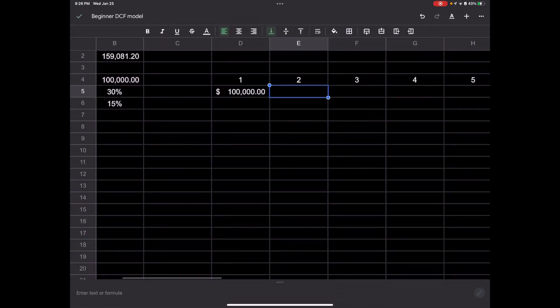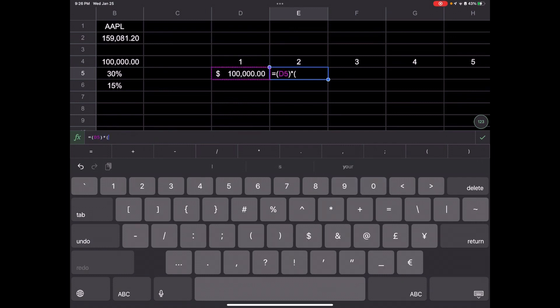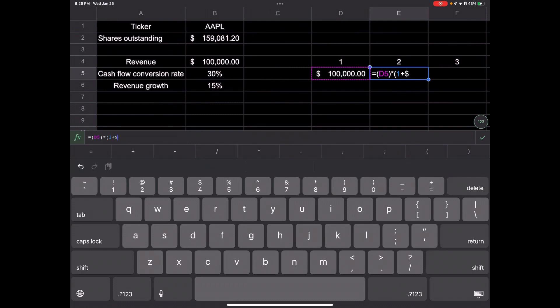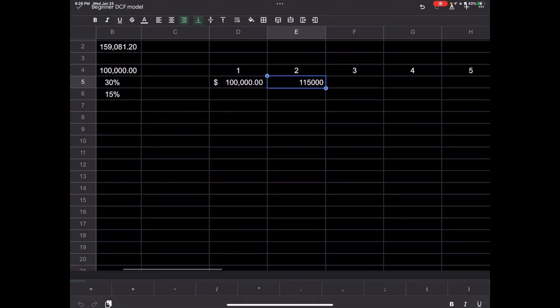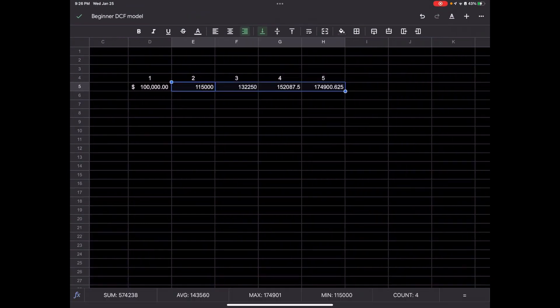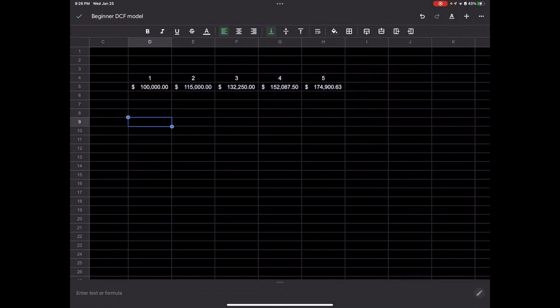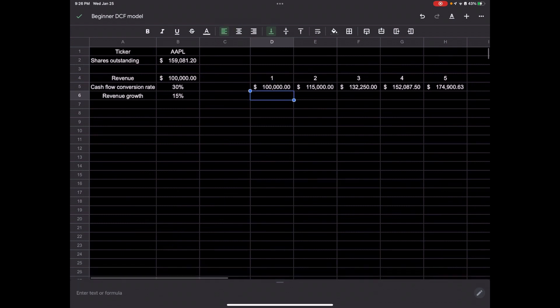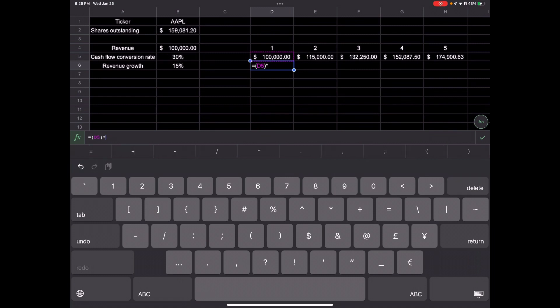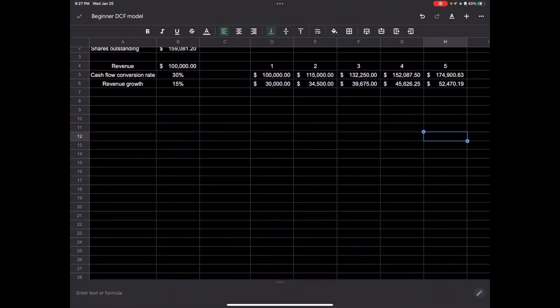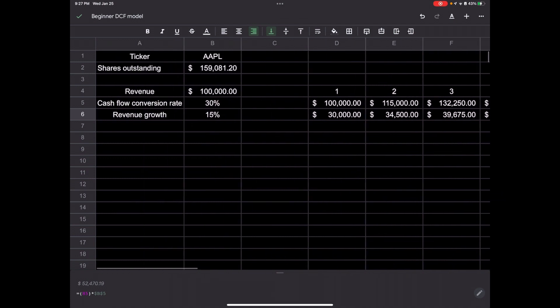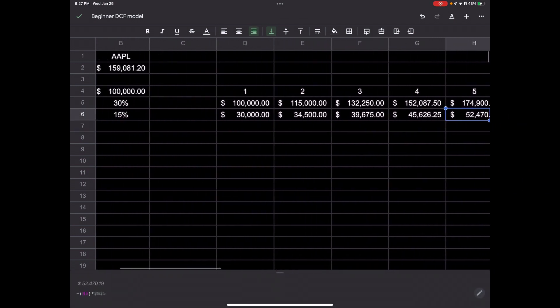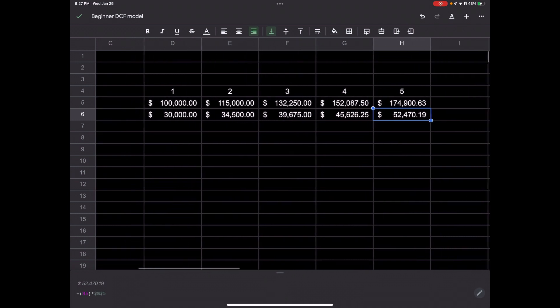Year one would be this 100,000 times one plus the revenue growth B6. We have to put a dollar sign in front of the B and a dollar sign in front of the six to lock it in. So that'd be 115,000 and it'll project us all out with autofill. Let's go ahead and do accounting. From there, let's say they had that 30% conversion rate. So we'll do equals the revenue times the conversion rate, 30% with the dollar sign in front of it. This will show us how much free cash flow.